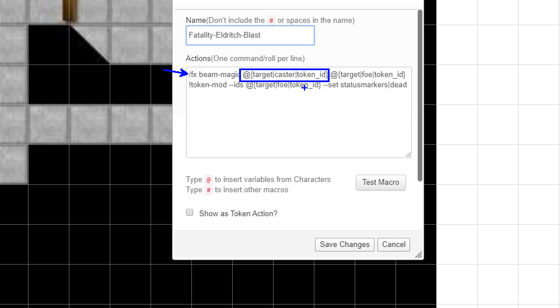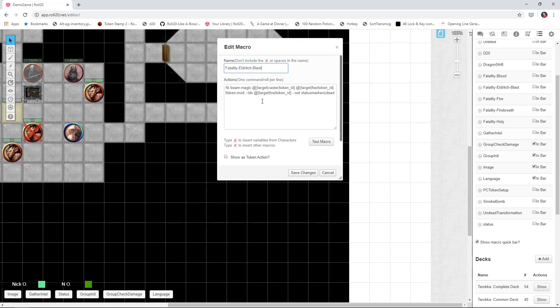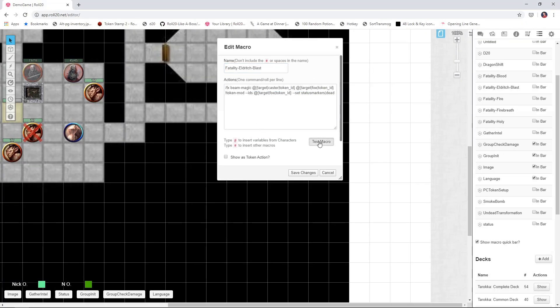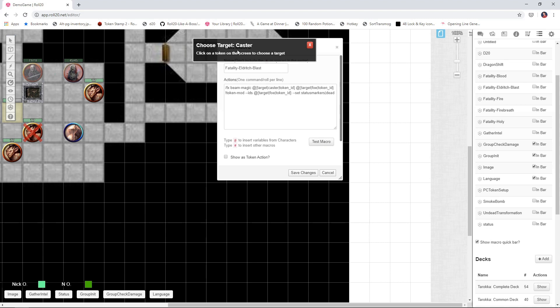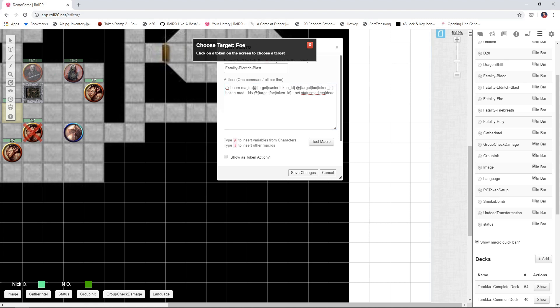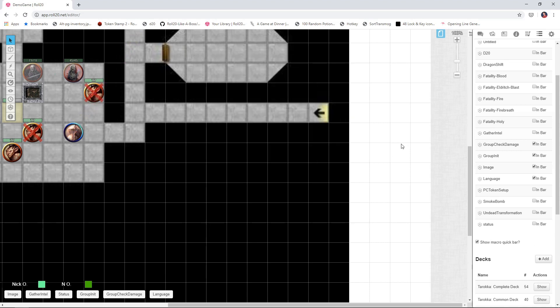So this first part, target caster token ID, this is going to prompt you to select the token that's doing the casting. So basically click on your warlock. And then the second one is click on whoever your warlock is killing. And then we use that same nomenclature down here. We're going to set that target foe to dead. So let's see what that looks like. So we're going to say test macro, alright, so choose target caster. And it's important to note, caster matches caster. So whatever you have as that second parameter, that's what's going to show up here. So choose target caster. Well, that's going to be my warlock here. Choose target foe. So who are we killing? There we go. We get the beam and then the red X.